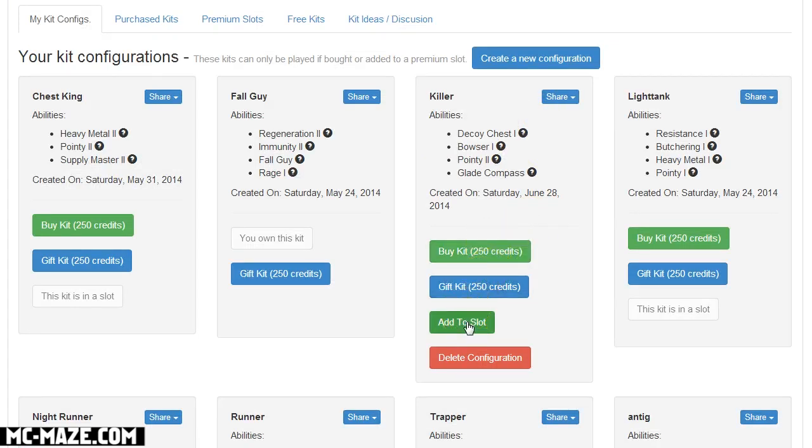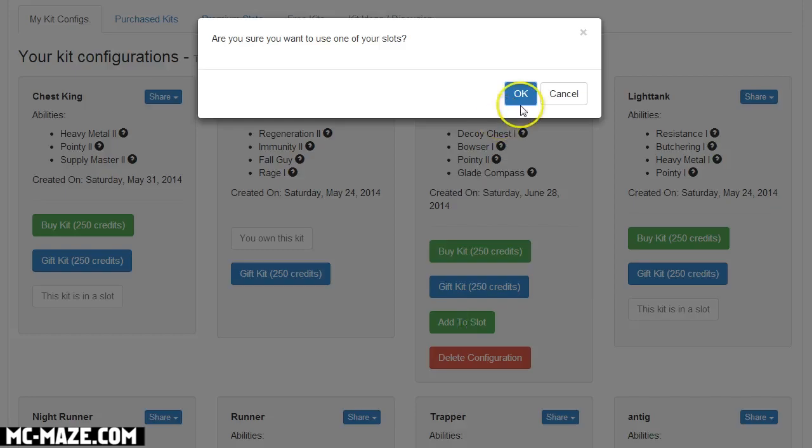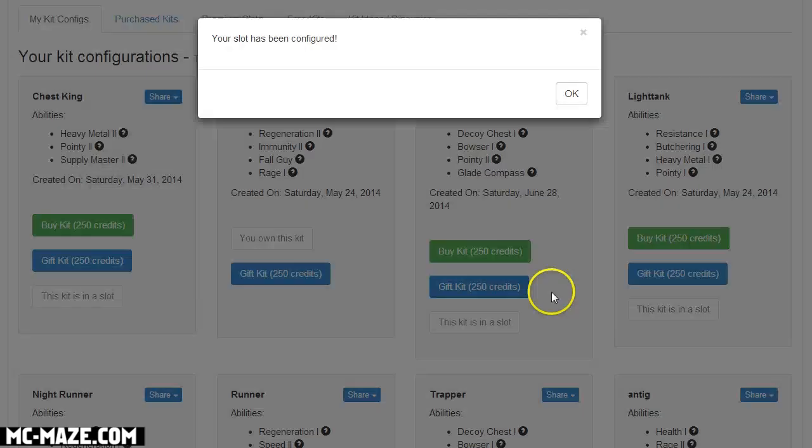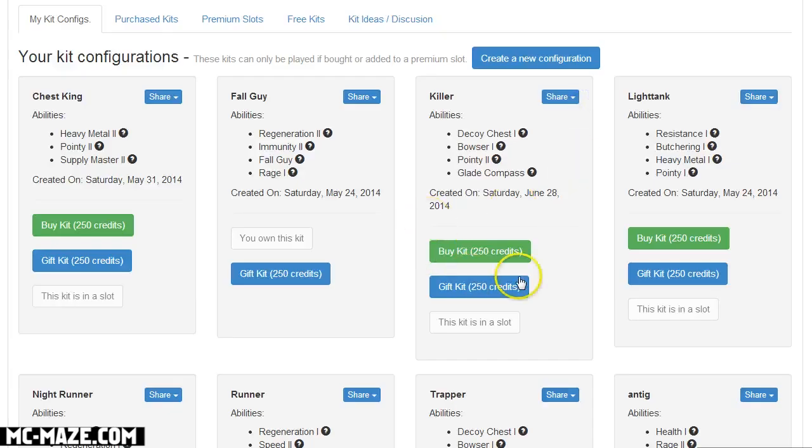But anyway, so you can either buy the kit, so if you want to buy it for 250 credits, gift it, or if you are a VIP, MVP, or Pro you have a certain number of kit slots that you can use.